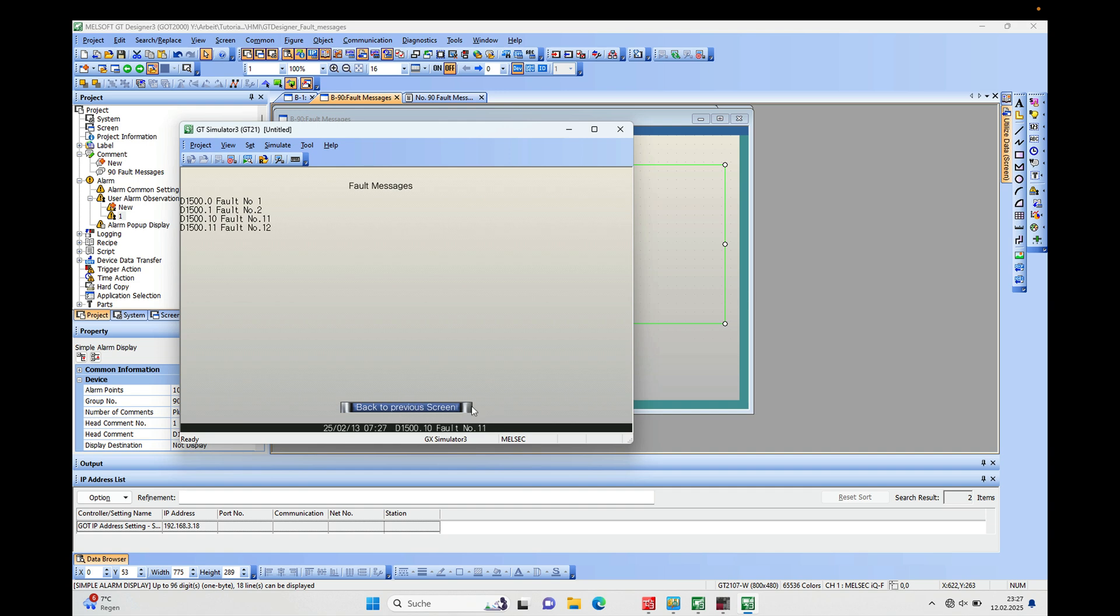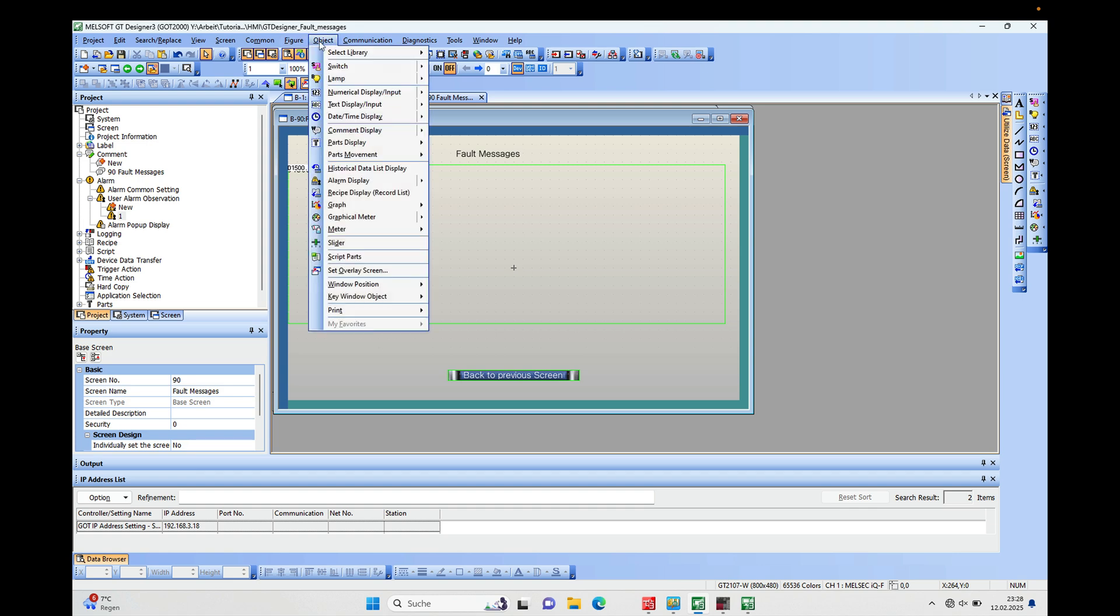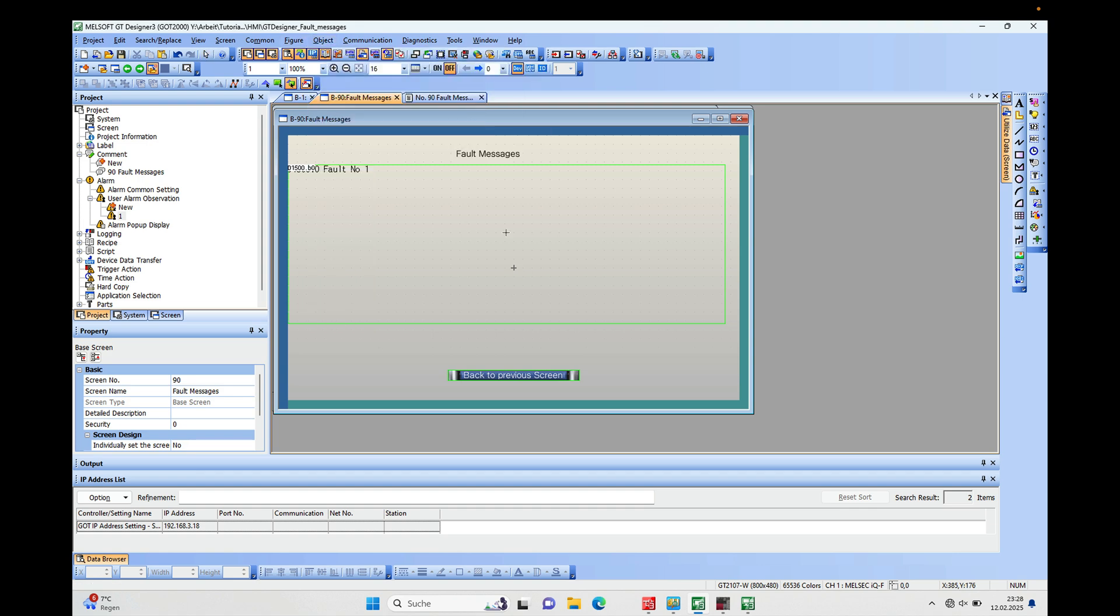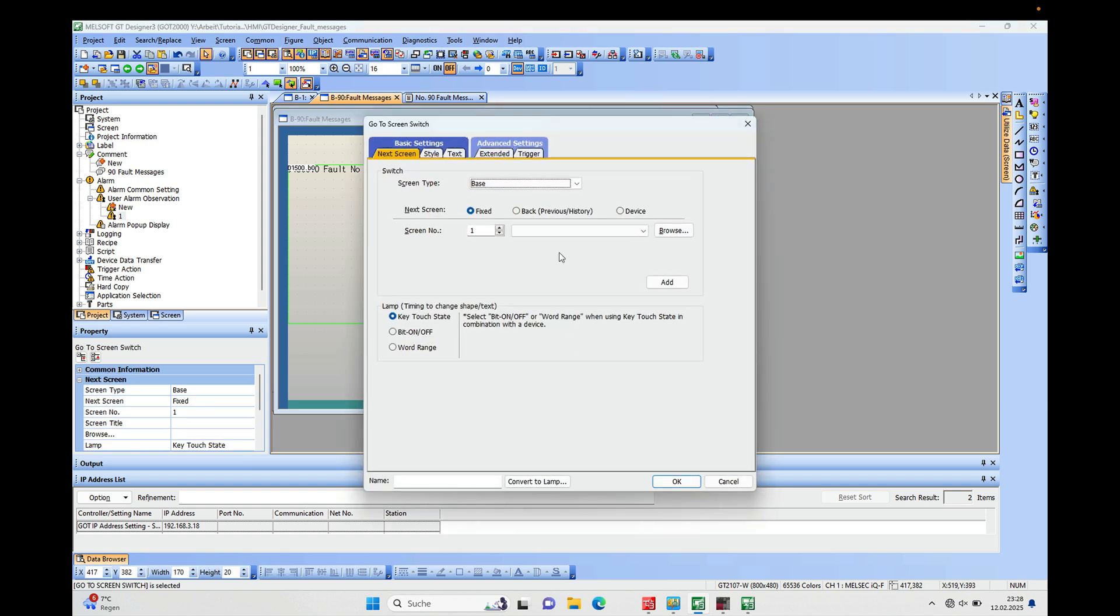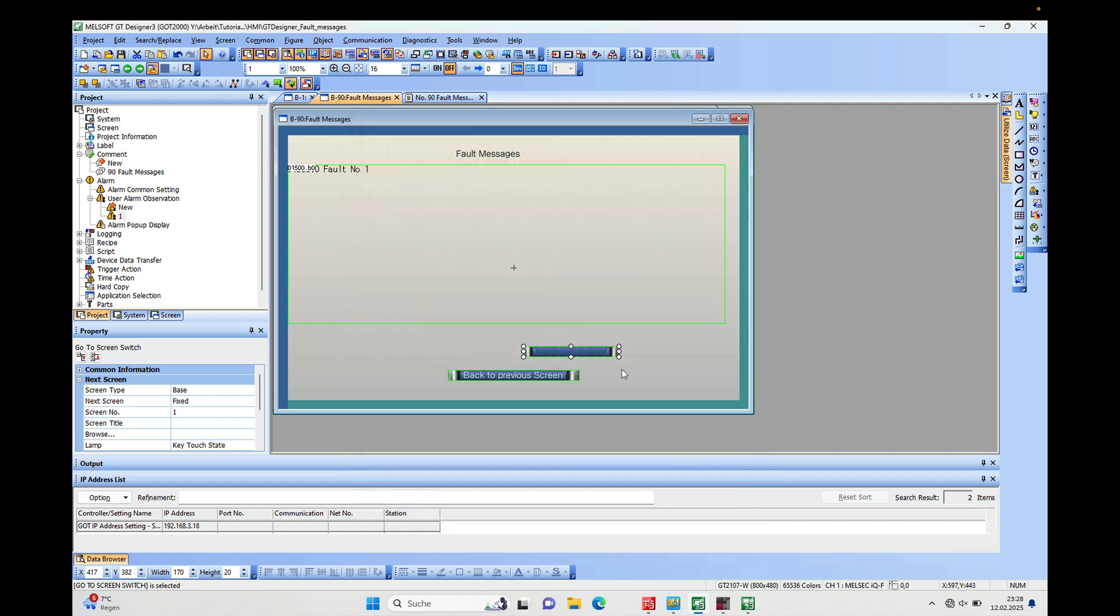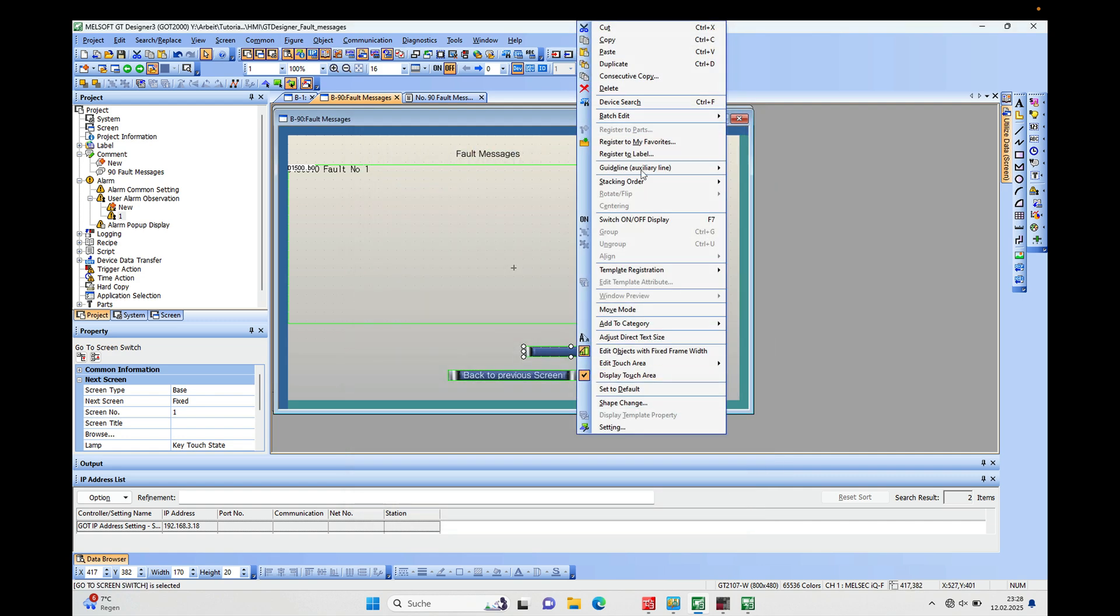...back to the previous screen, which I can just show you real quick. That's this screen right here, and you can find this in the Object on the Switch, go to Screen Switch. And I just put this on here just like the other one, and then I just marked the Back, the Previous History, so you just go one screen back. I just wanted to show you, and let's just delete that.